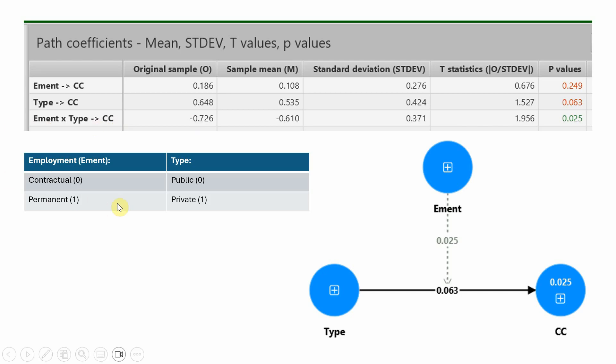In this case, we have categorical variables, so we cannot interpret it like that. For this purpose, we have to go to the slope analysis to better understand these relationships.